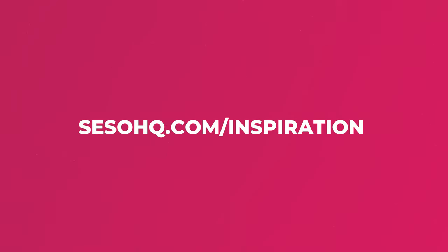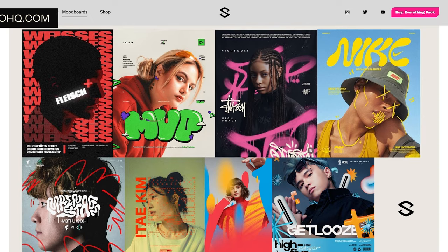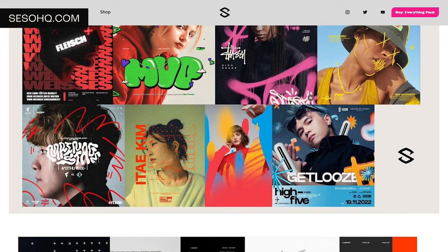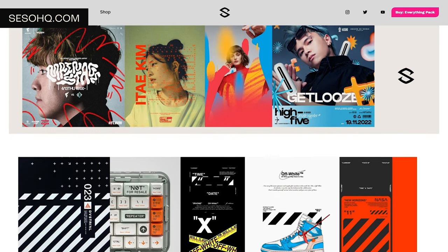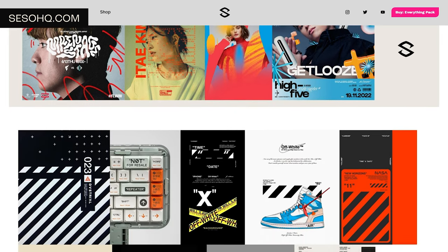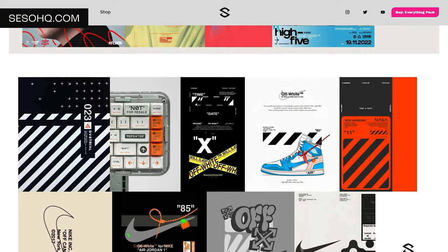And just to throw in one last site — sesohq.com/inspiration, where you can find my personal curated mood boards from the last 72 weeks, all there for you to digest and enjoy. I think I have pretty good taste, so I think you'll find something you like.